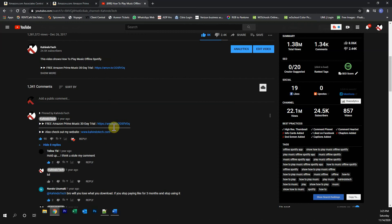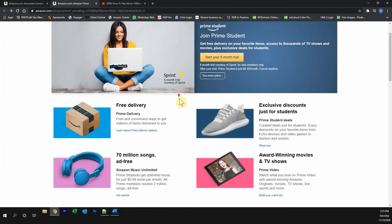Click on any one of these two links and it will take you to this page. Once you're on this page, if you're a student, click over here where it says start your six months trial.